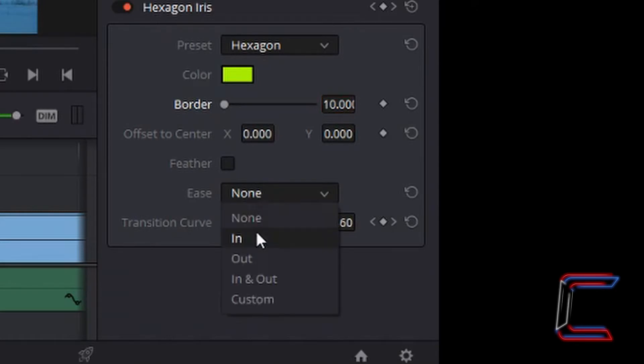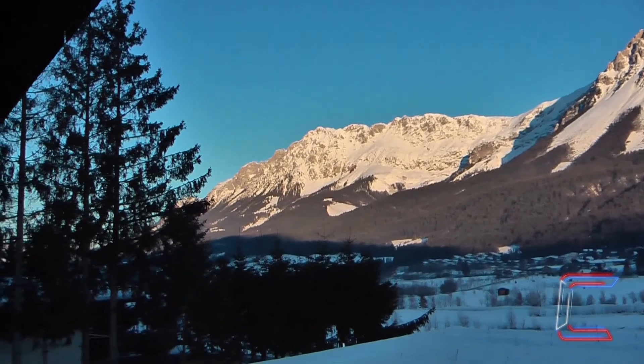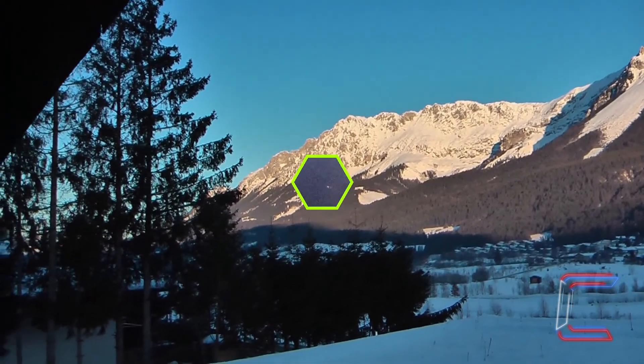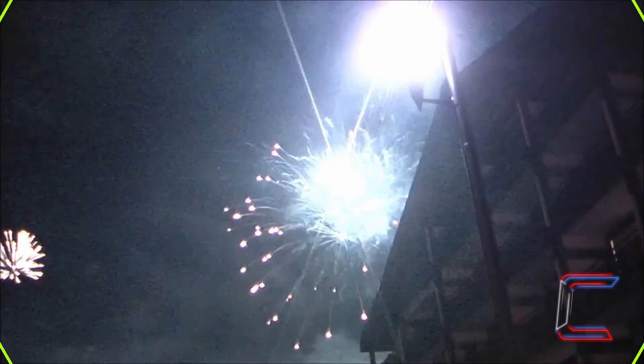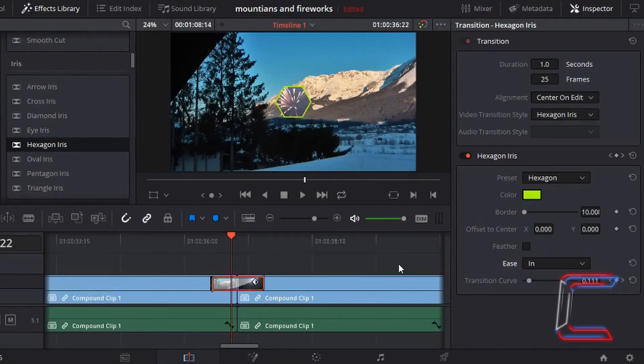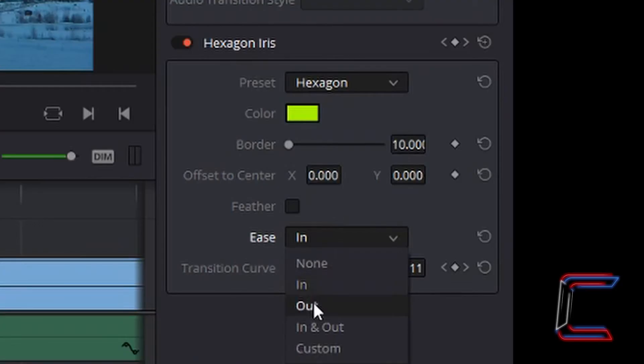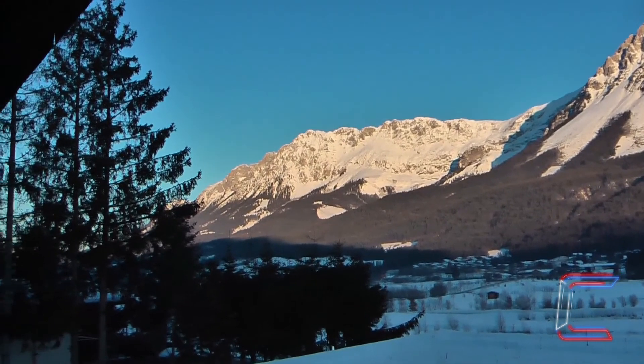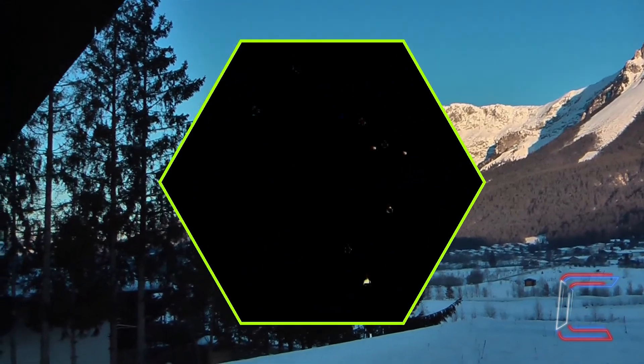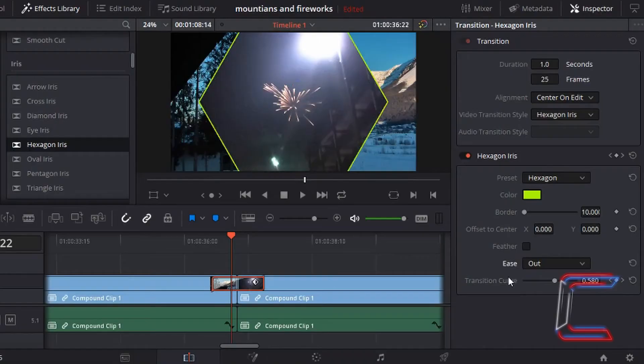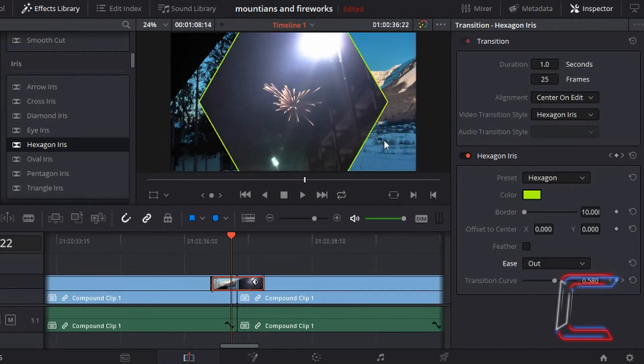You can see that the speed of the zoom effect on the hexagon is consistent throughout the whole clip. If we were to choose Ease In, the appearance of the hexagon will be much slower at the start. However, we change this to Ease Out, the speed in which the hexagon appears at the beginning is much quicker and eventually slows down as it gets towards the end of the transition.